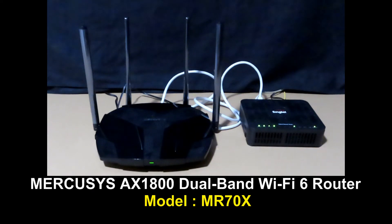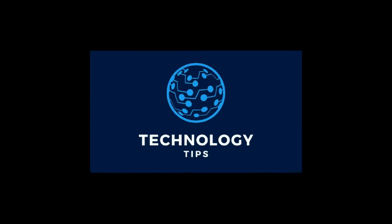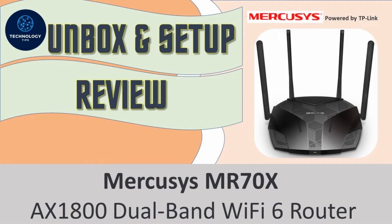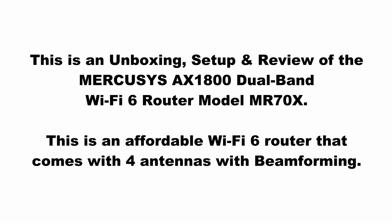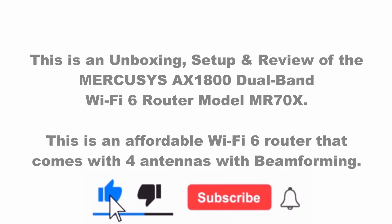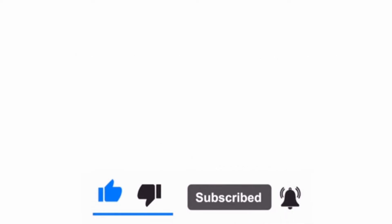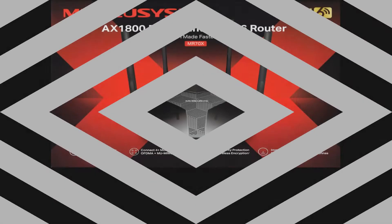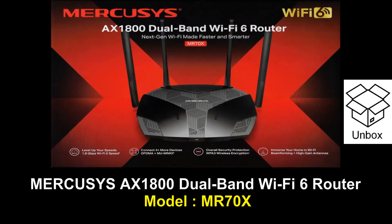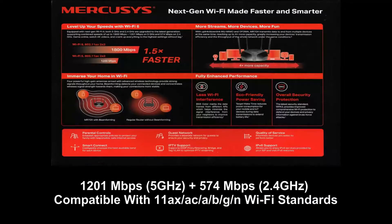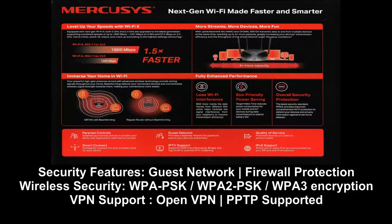This is how you unbox and set up your Mercusys AX1800 dual band Wi-Fi 6 router. This is the Mercusys AX1800 dual band Wi-Fi 6 router, model MR70X. We're going to unbox this router and get it connected to our Synctel modem and set it up for use.